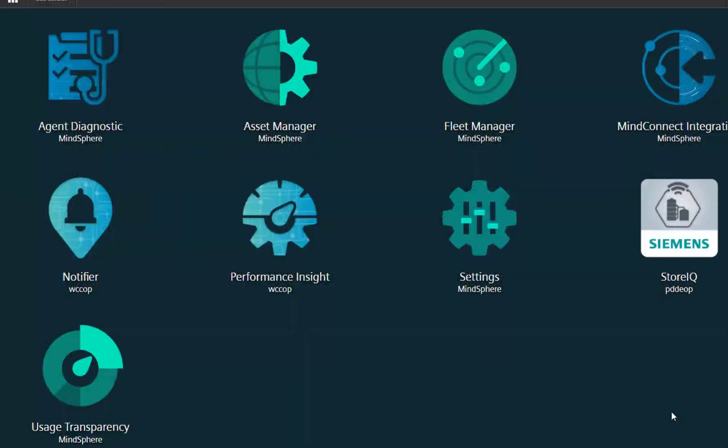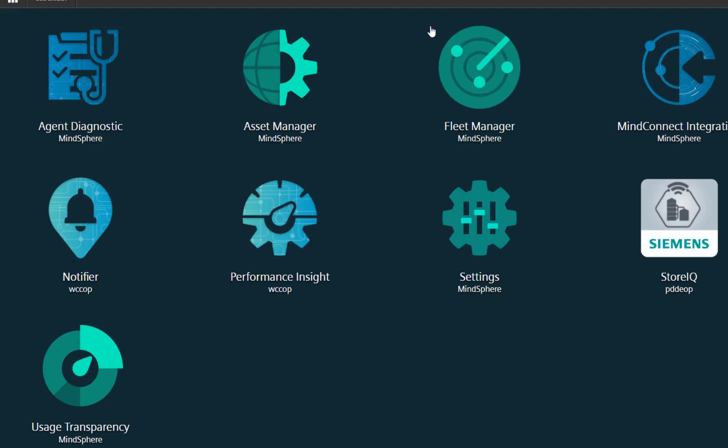This is your Mindsphere landing page. Today we're going to focus on the apps. One of them I believe is Fleet Manager, which you've seen in a previous blog, but I'll quickly look at that, and then we have a couple of apps.